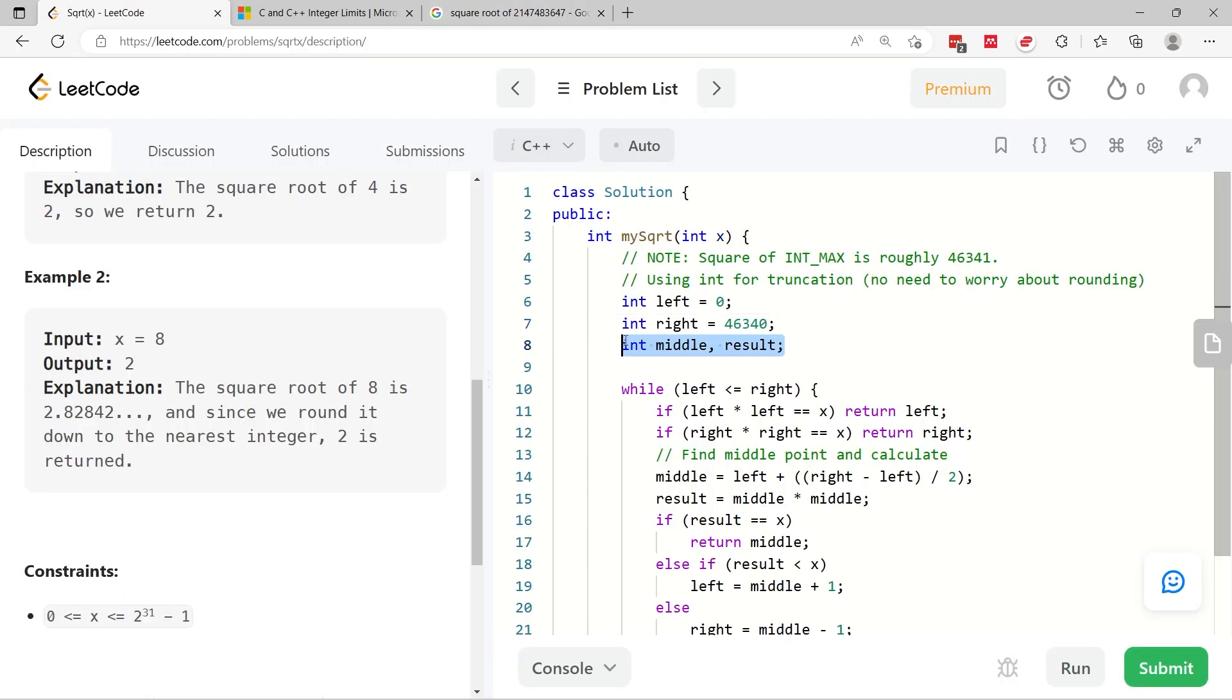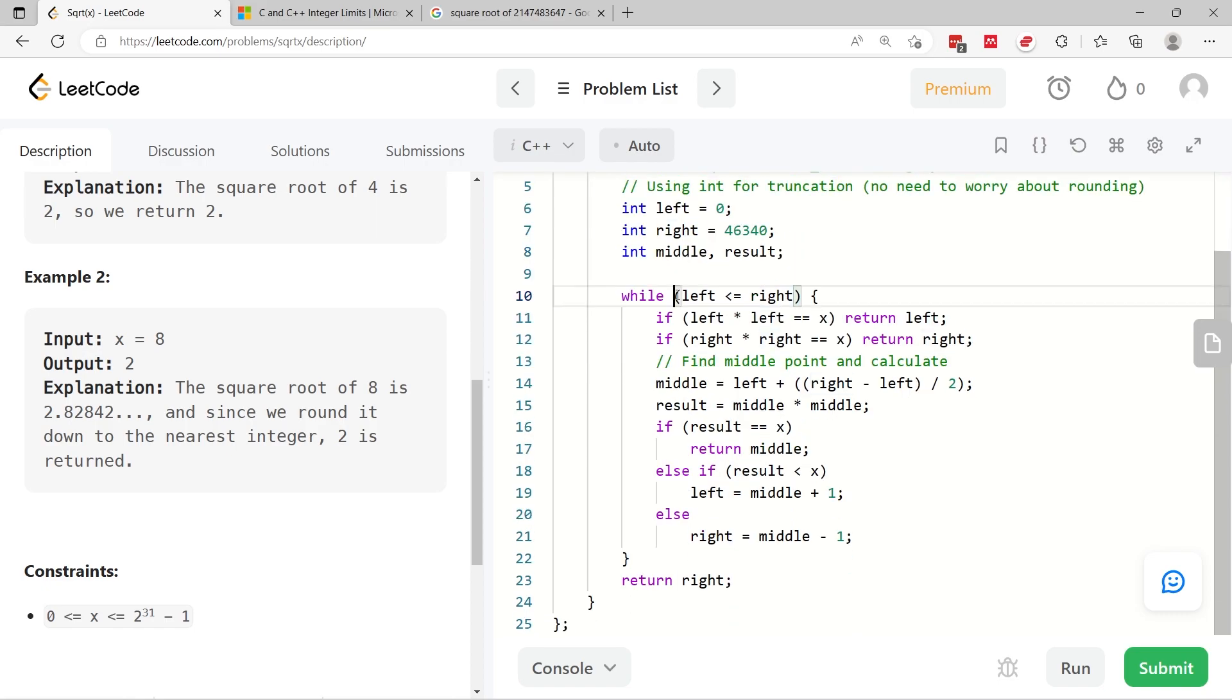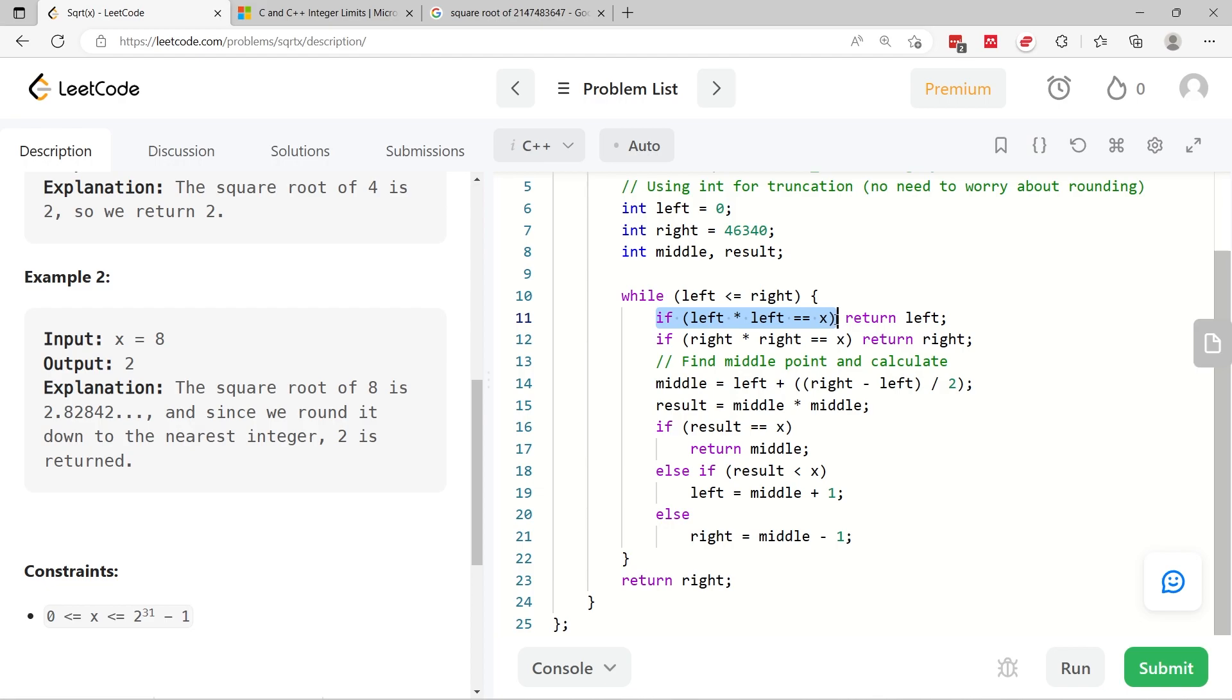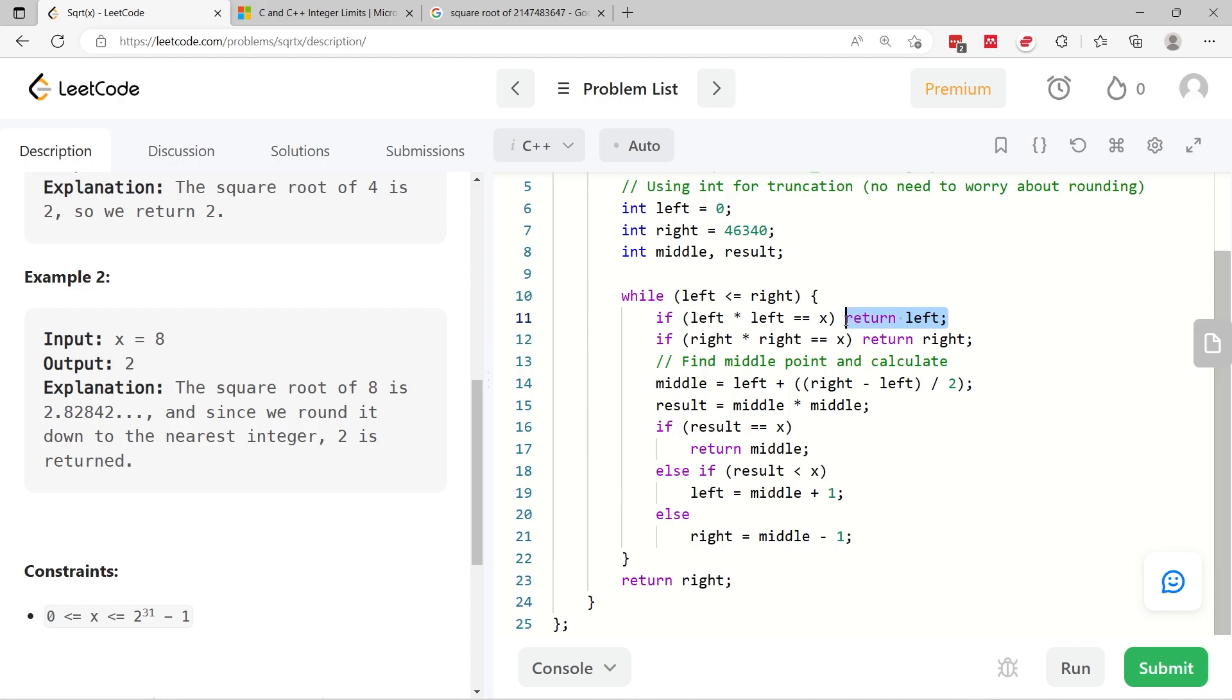So now I create two different variables for the middle and for results. You will see how I'm using this second variable here. So long as I have a range to explore, I'm going to see if multiplying the left value by itself gives me x. So this is verifying if the square root of x is left. If it is, then I can return it.